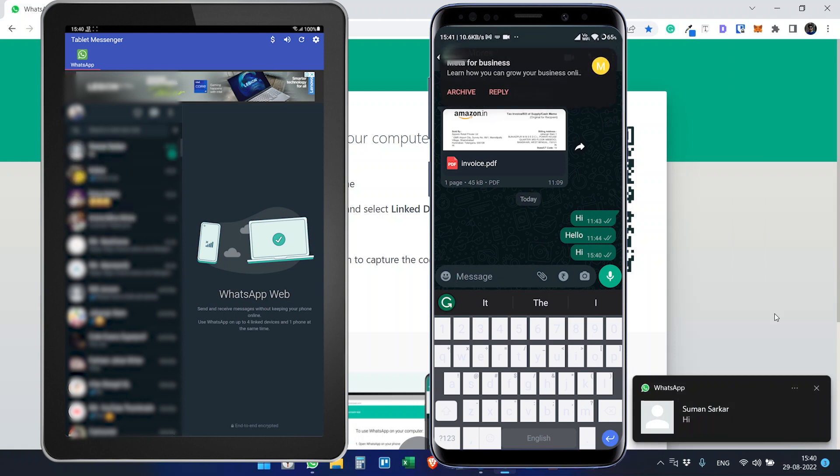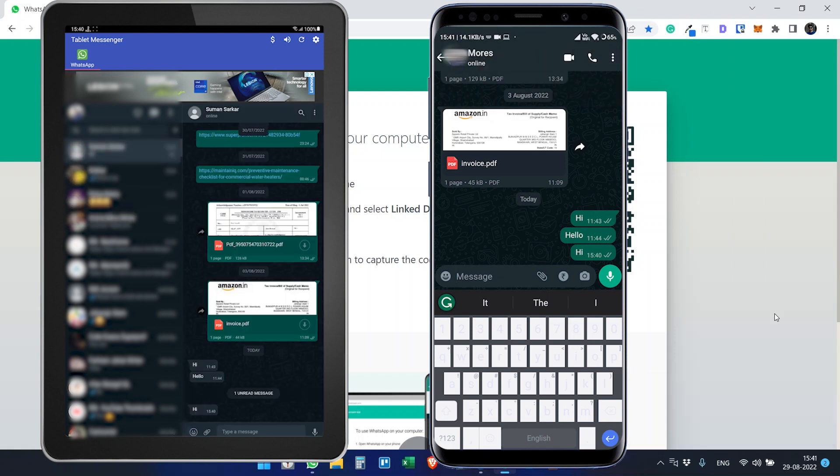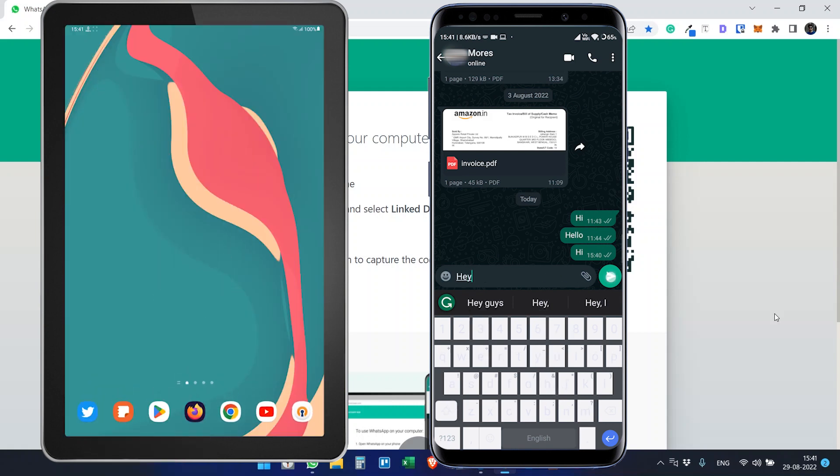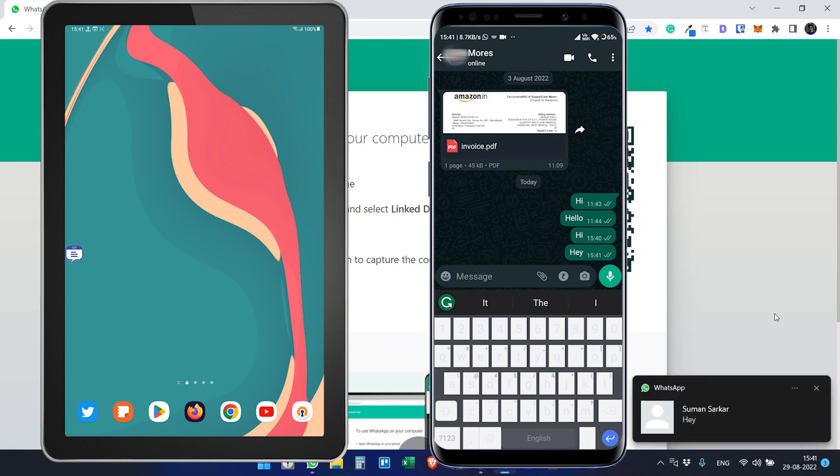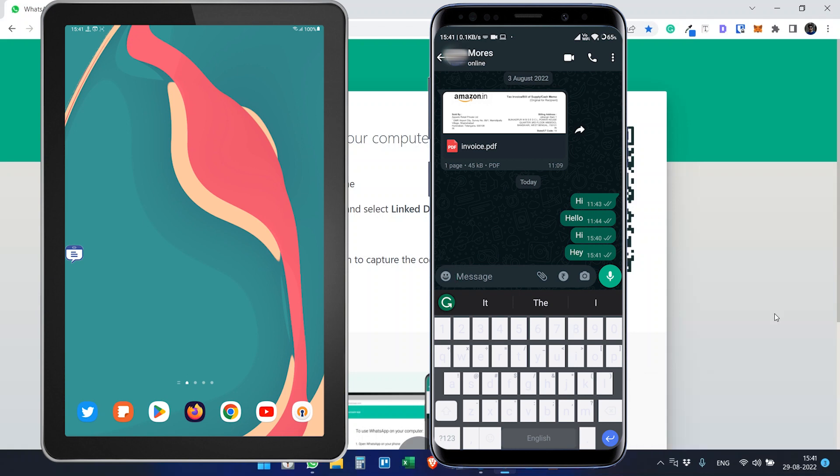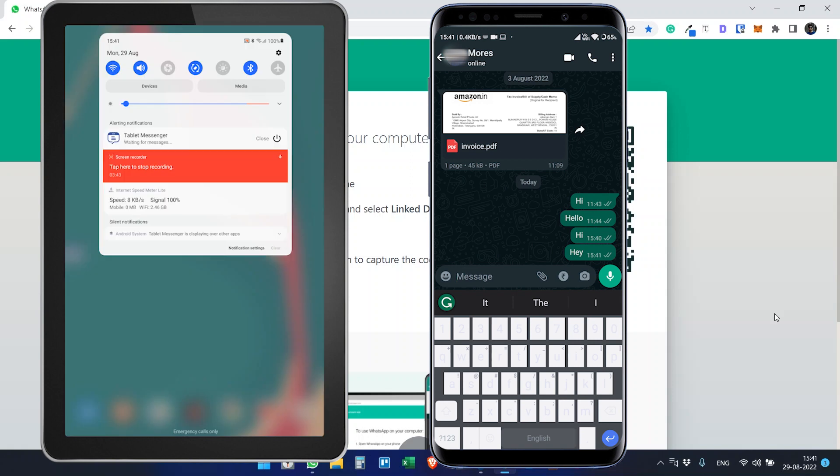You see the message. Now if you close the app and we want to see here, hey, we can see the same message on the desktop and it will display the notification here also.